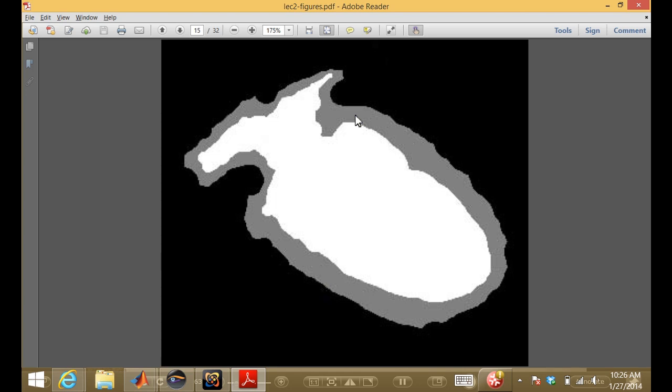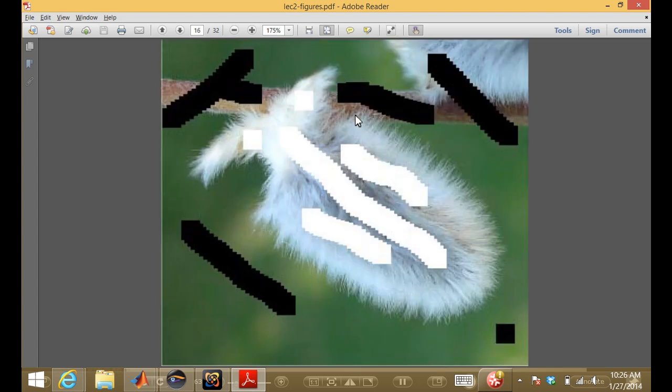An alternative to a trimap is a stroke-based algorithm, where you just draw on the original image and say all the white stuff is definitely foreground, all the black stuff is definitely background — you figure out the rest. This gives the matting algorithm less information but is much easier for the human to do. Doing a precise trimap for something really fuzzy could be laborious, whereas drawing strokes in Photoshop is fast.